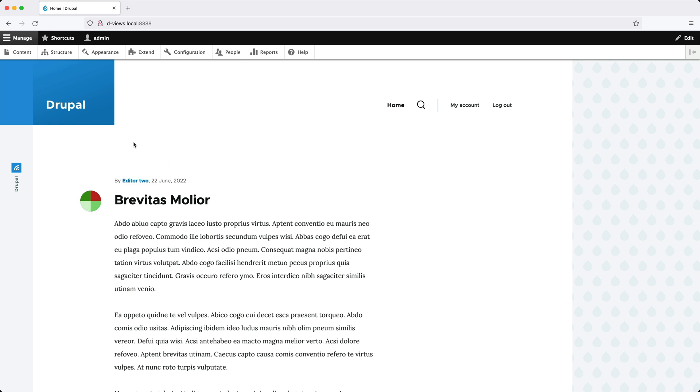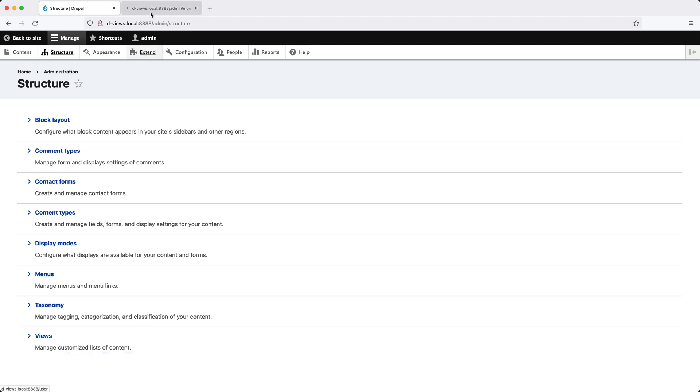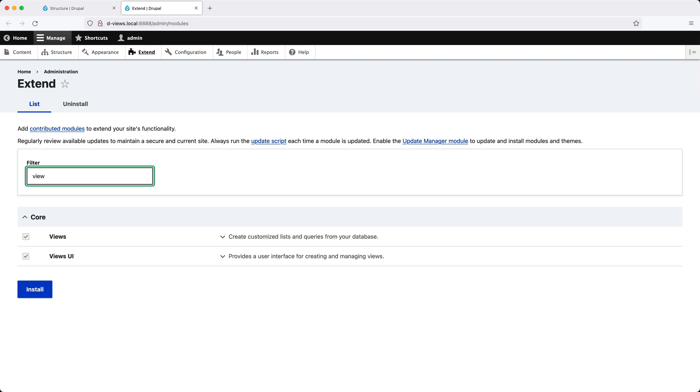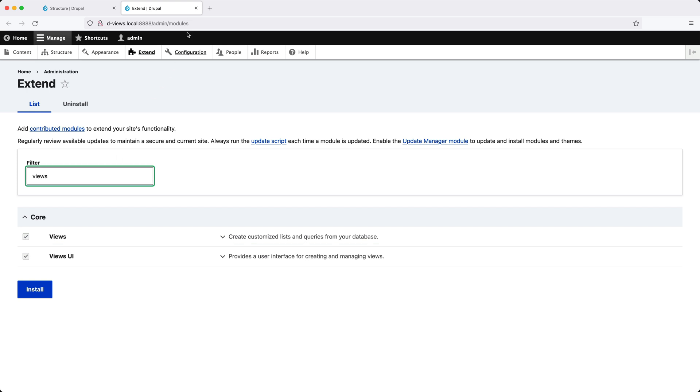Click on Structure and you should see the Views link at the bottom. If you can't see it, make sure the Views UI module is installed. Go to Extend and verify that the Views UI module is enabled if you cannot see the Views link.